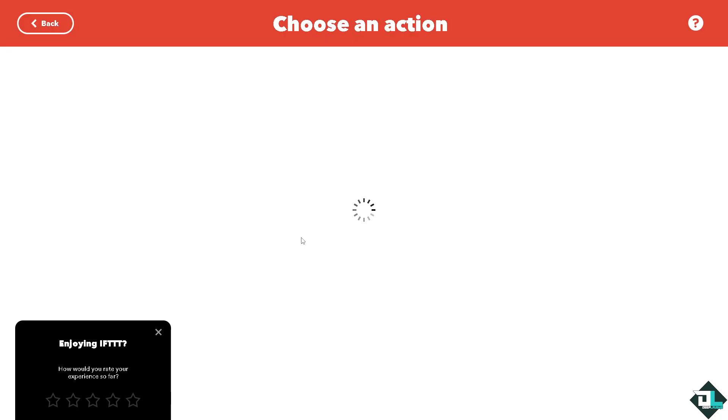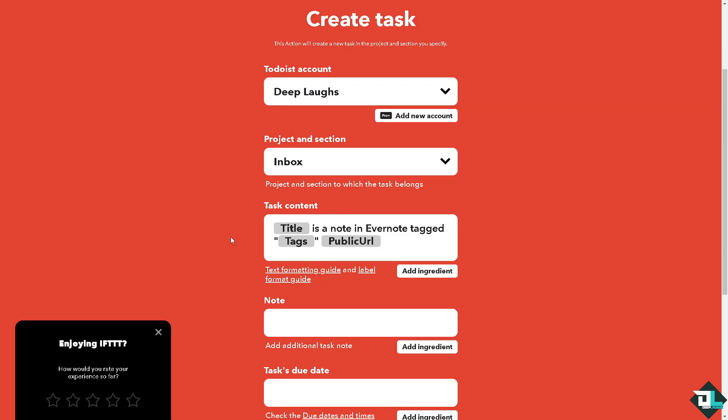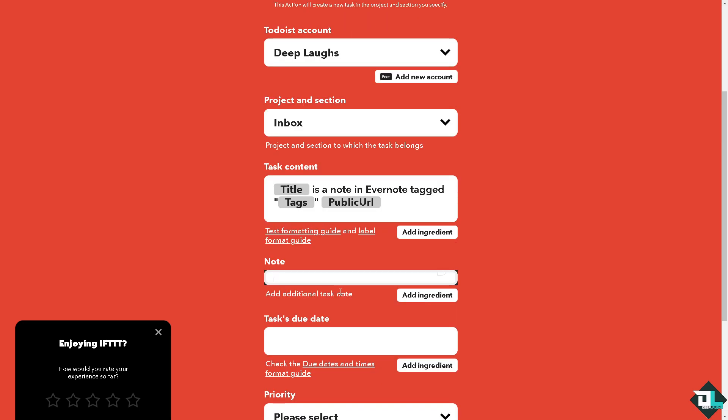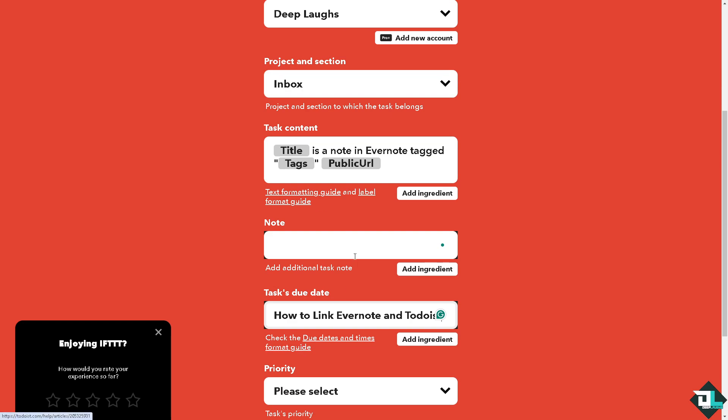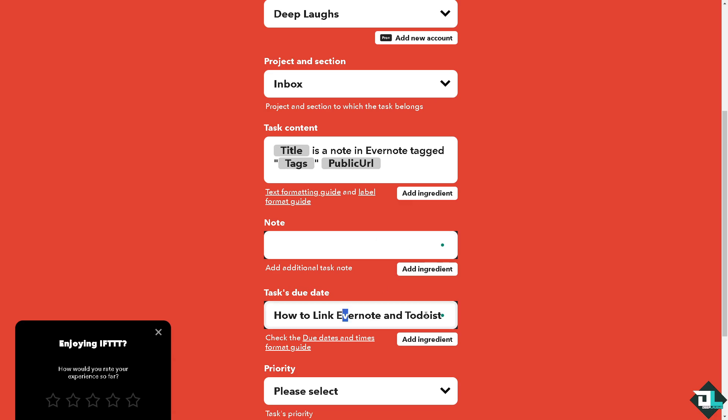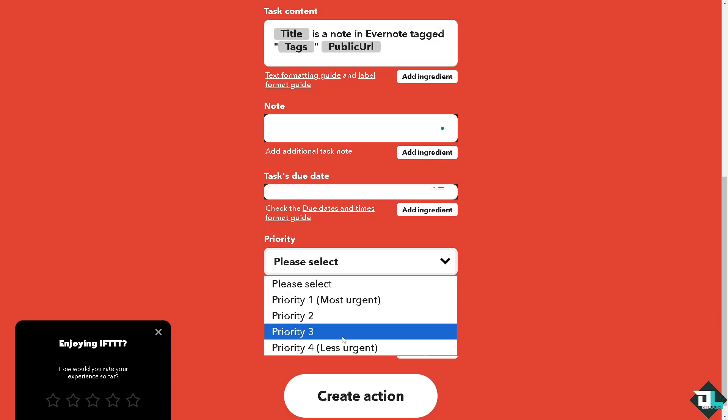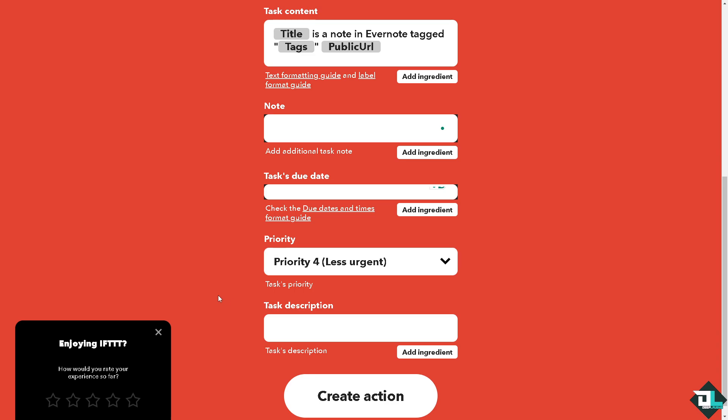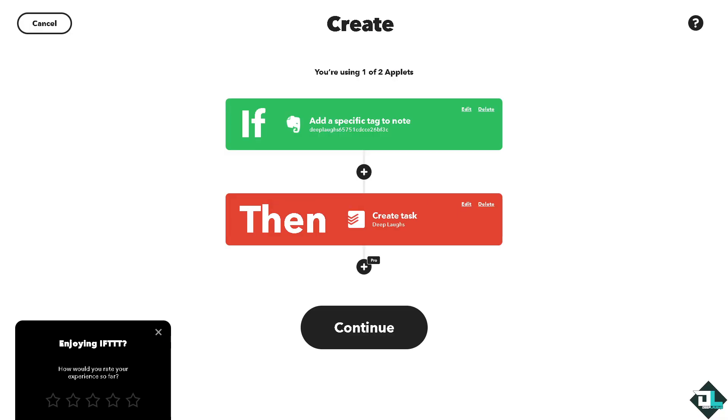Basically create a task. It's kind of easy. You can put in a note right here, to date, select view priority, maybe less urgent for now, task description, and click the create action. Click the create action.